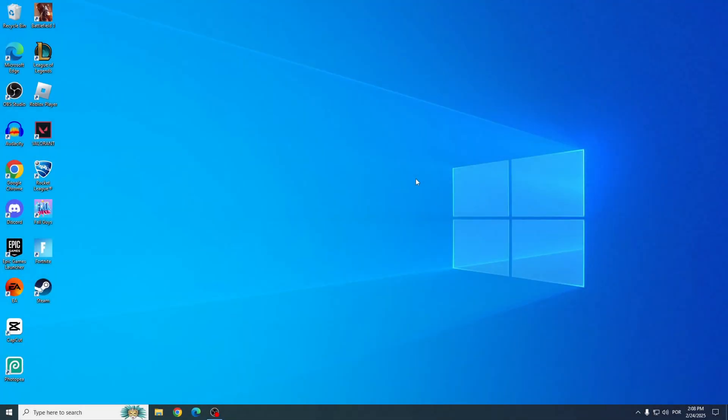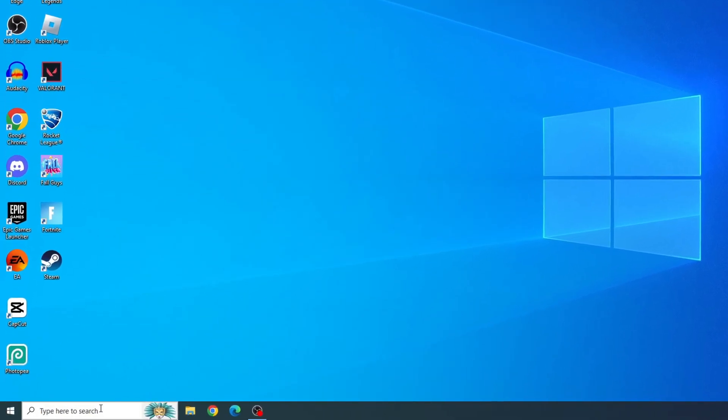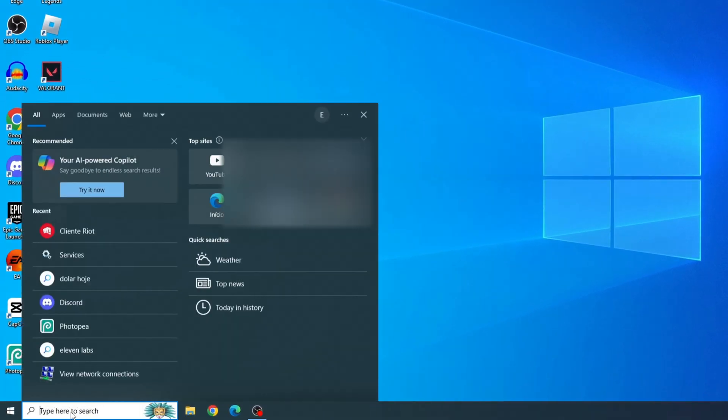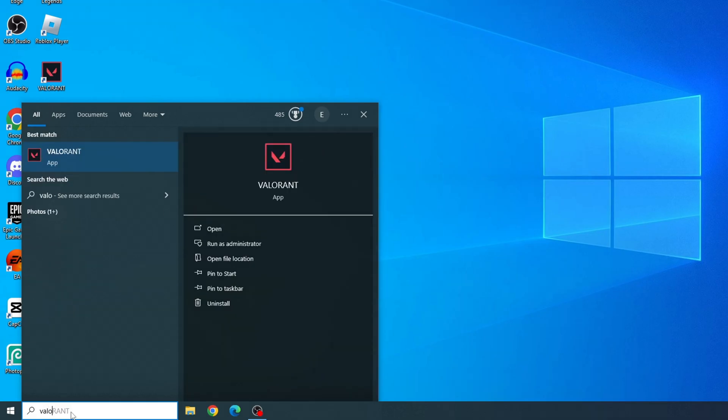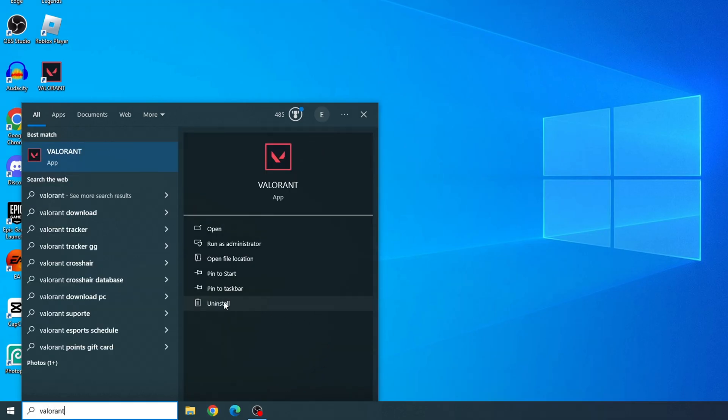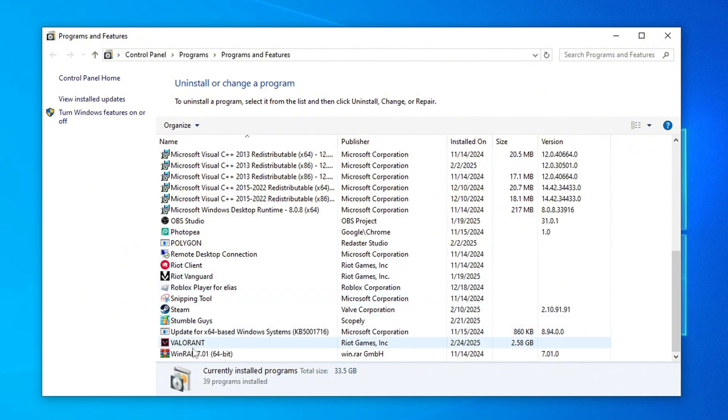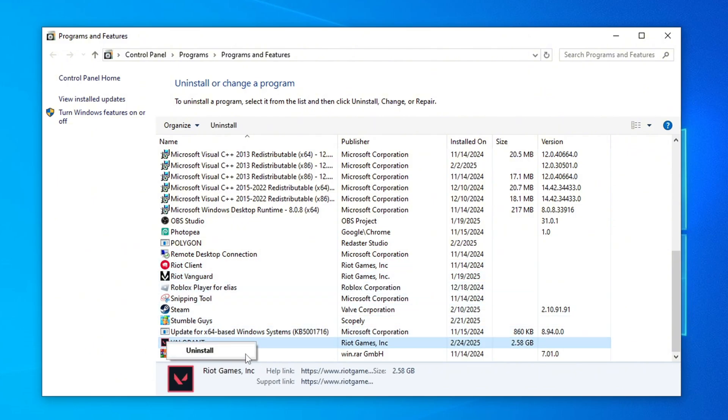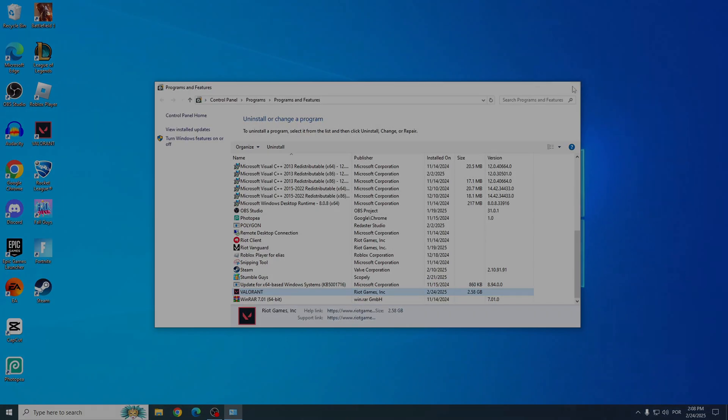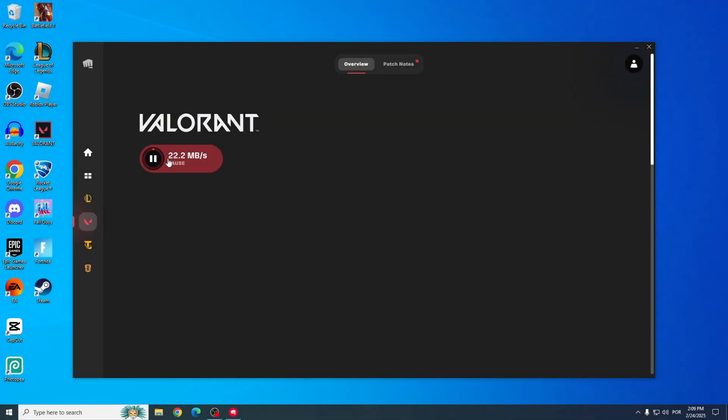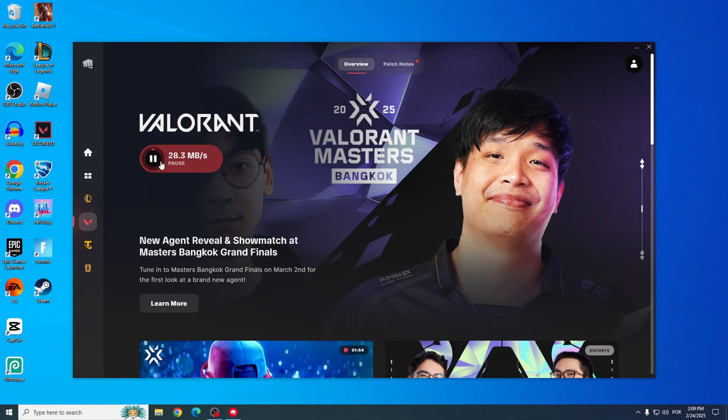And the fifth solution, which is often the most effective, is to reinstall Valorant. Go to the Start menu, search for Valorant, and click Uninstall. In the Programs and Features menu, right-click Valorant and select Uninstall. Once it's uninstalled, go ahead and download and install Valorant again from the Riot client.